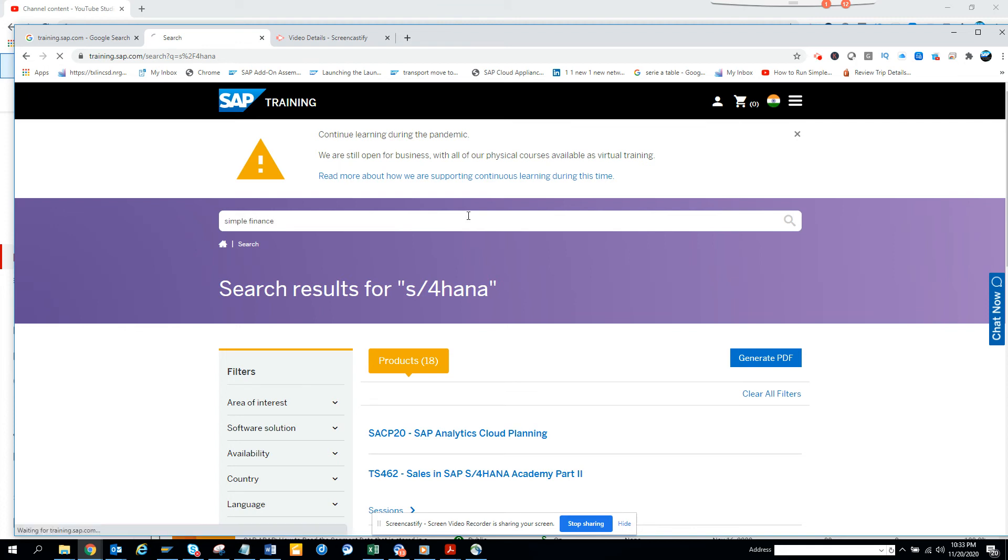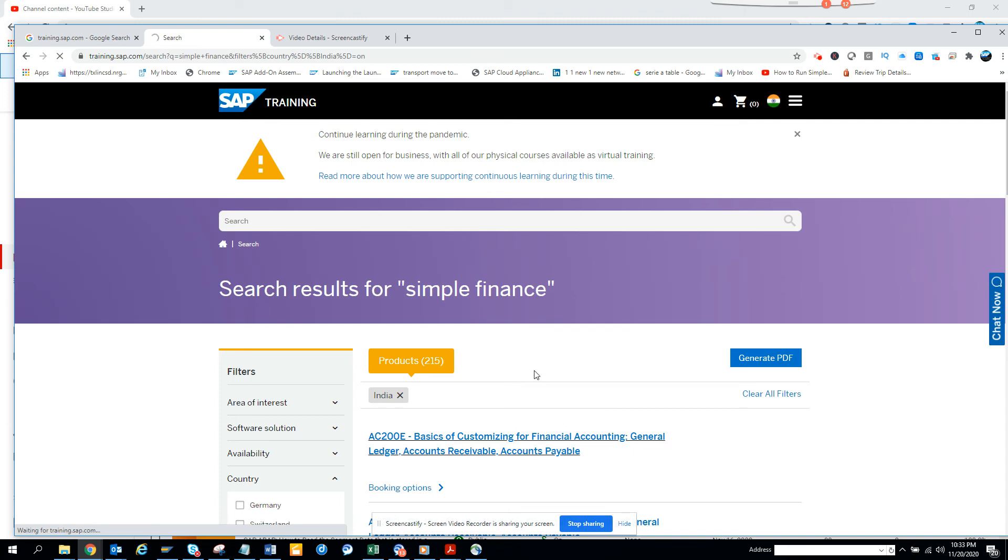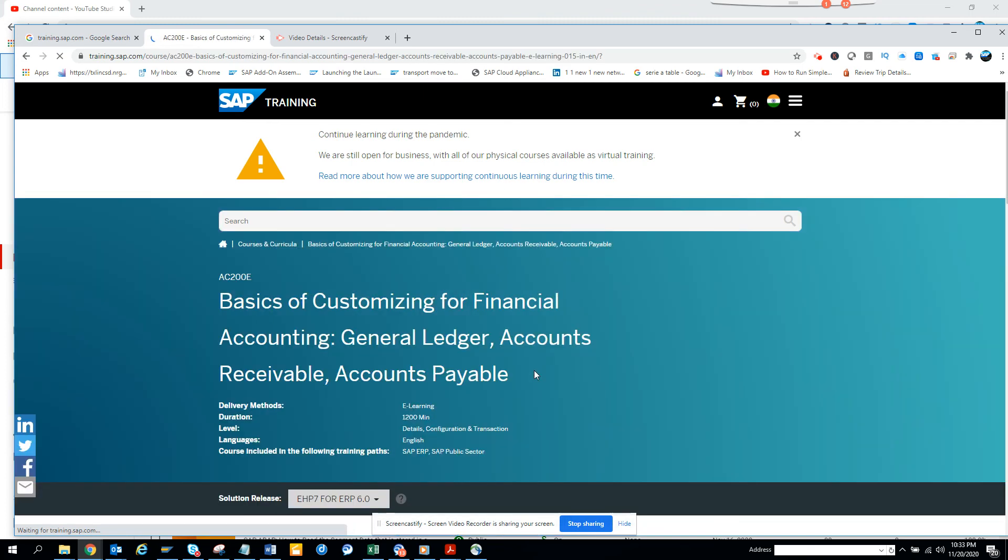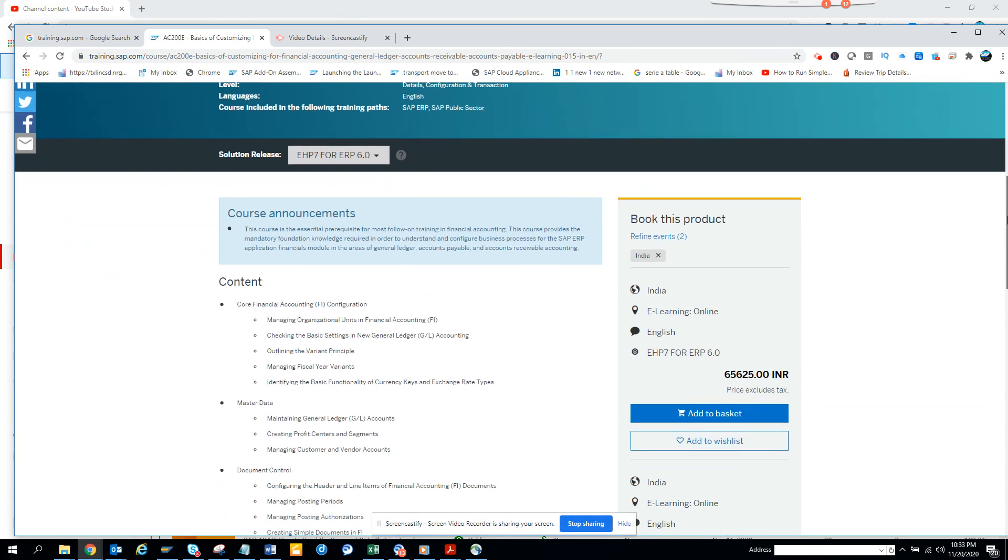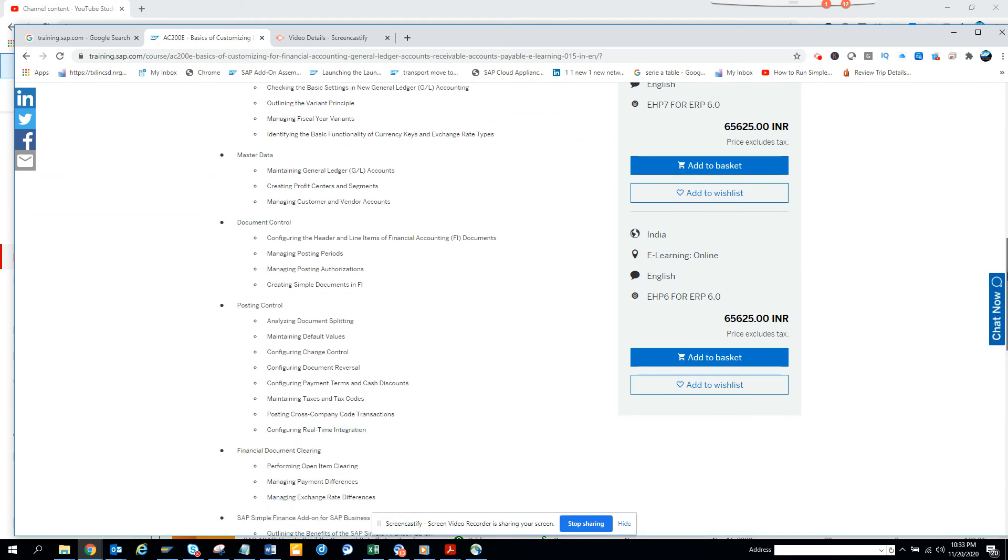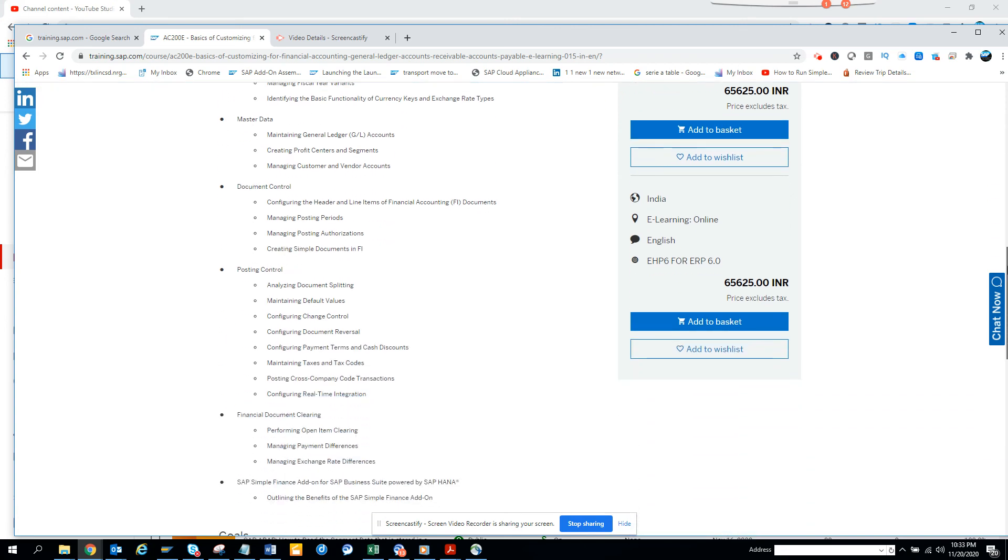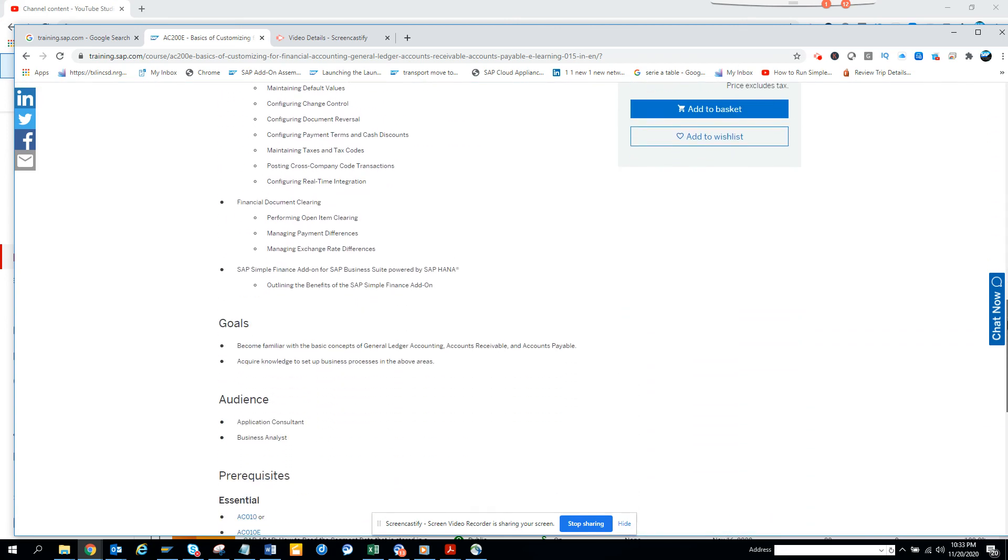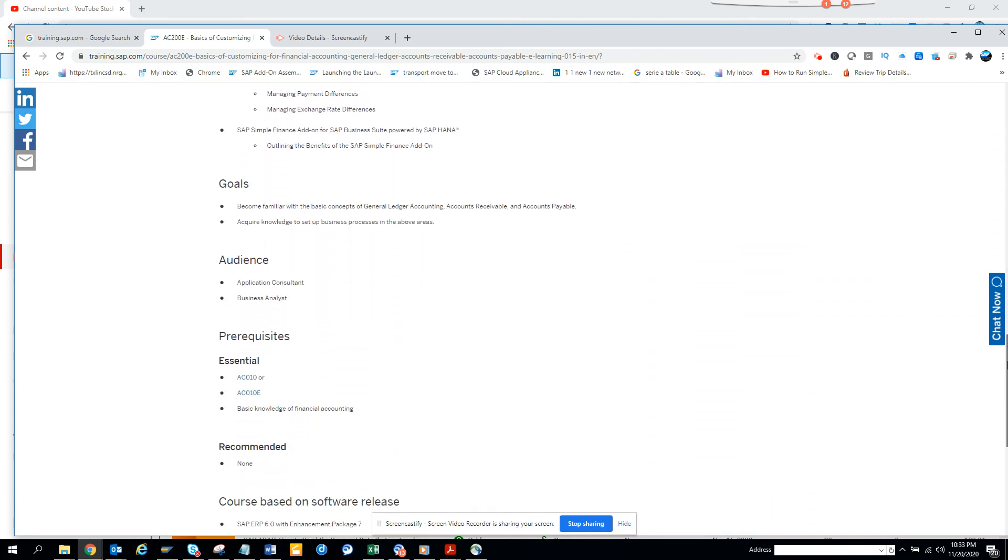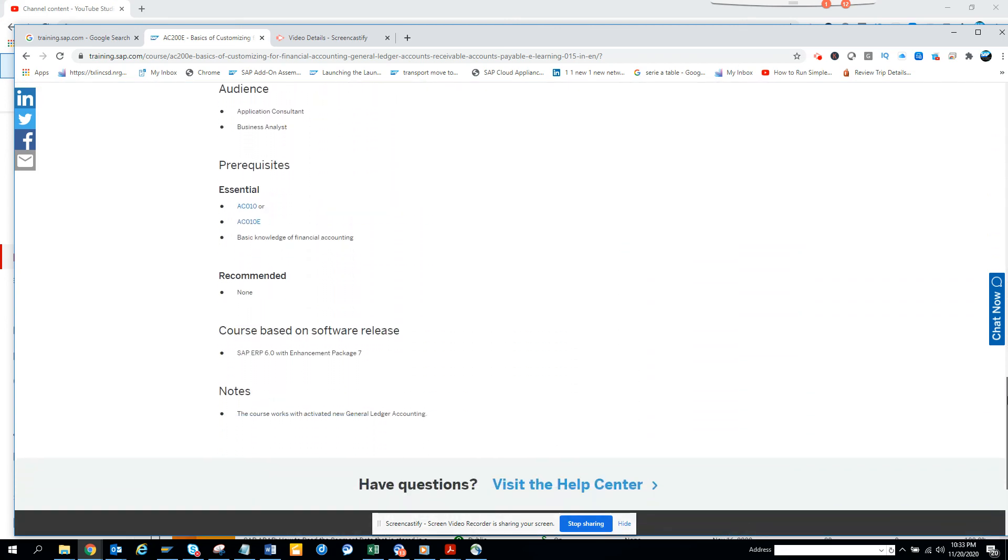And suppose someone wants to search for Simple Finance. And I search here, and I get everything on Simple Finance. So if I want to click, and here you can see it's an on-site or online. This is the price money that is there. So this is the price and how many days the course is, e-learning online. So if you see, this is e-learning online. So with all this pandemic, you don't have to travel. You don't need to be on-site.